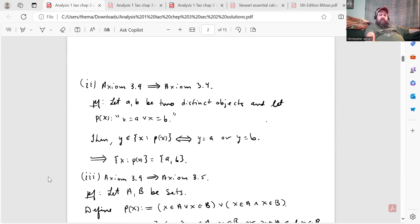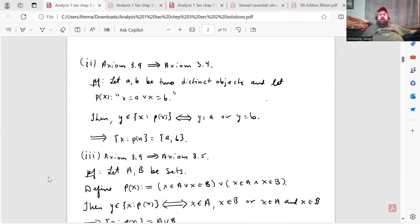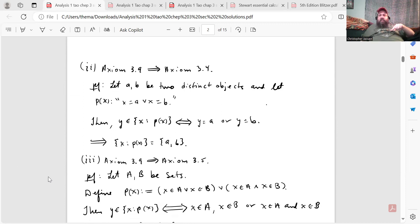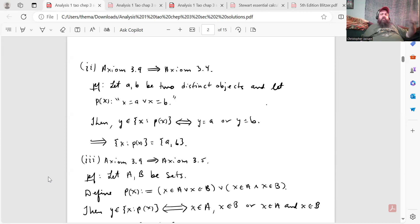Axiom 3.9 implies axiom 3.4, which is the existence of pair sets. You don't have to worry about doing singleton sets separately because, as shown in section 3.1, the existence of pair sets implies the existence of singleton sets. So assuming axiom 3.9 holds, let a and b be two distinct objects and let P(x) be the proposition x equals a or x equals b. Then y is an element of {x : P(x)} if and only if y equals a or y equals b, which is the definition of a pair set.